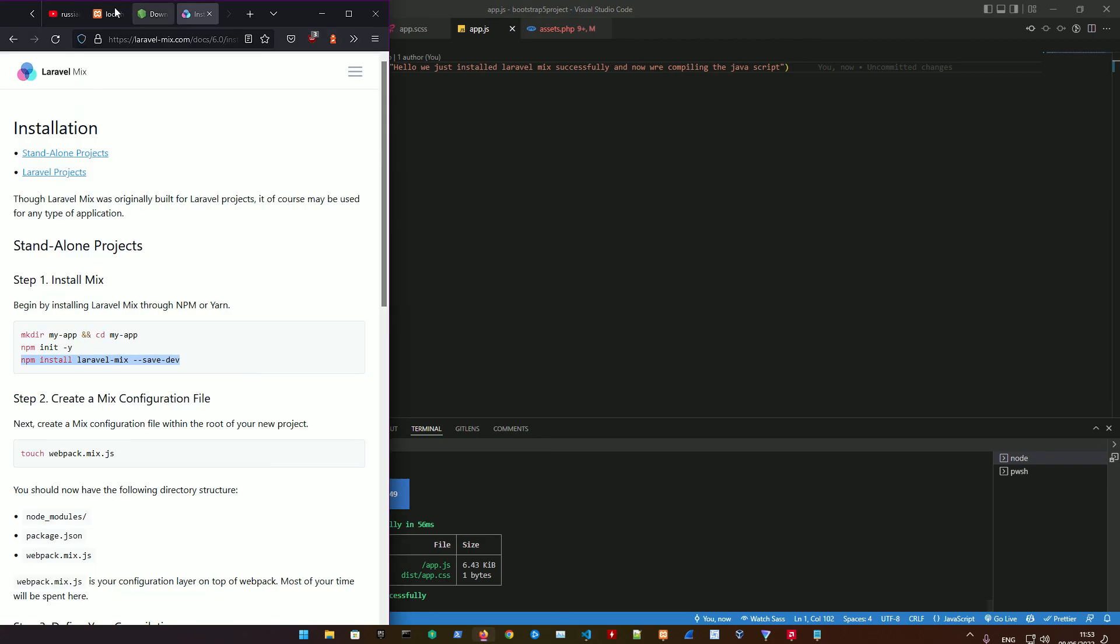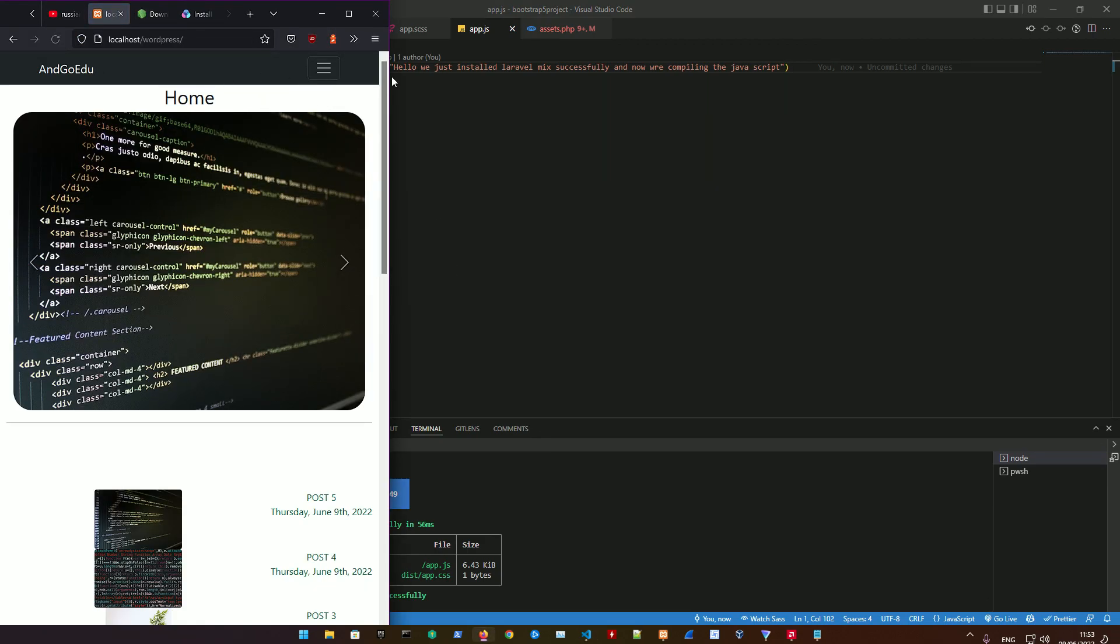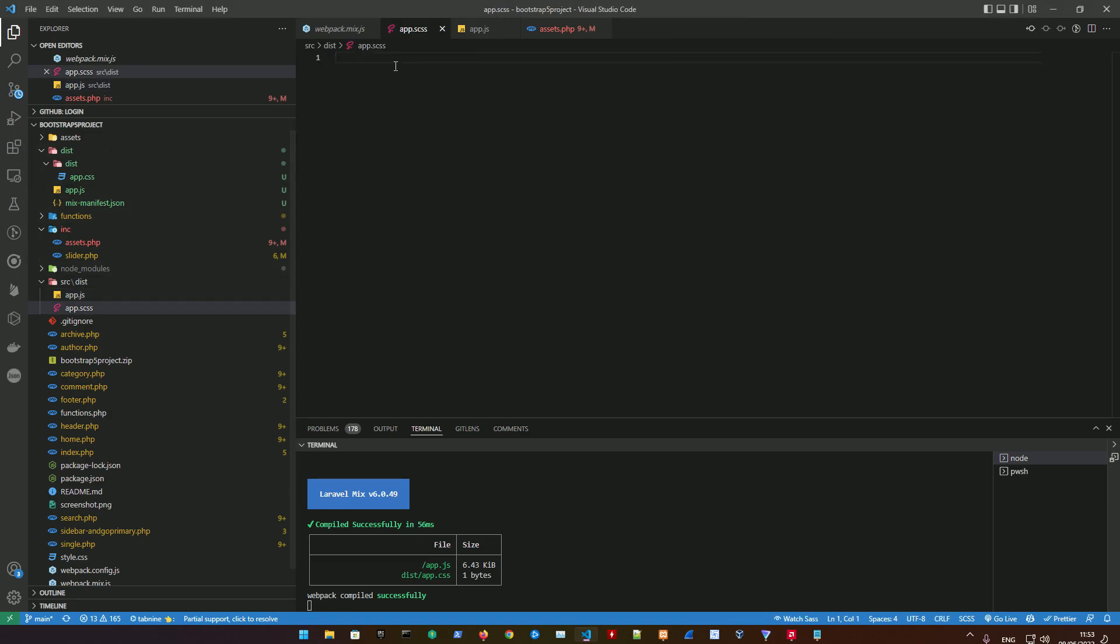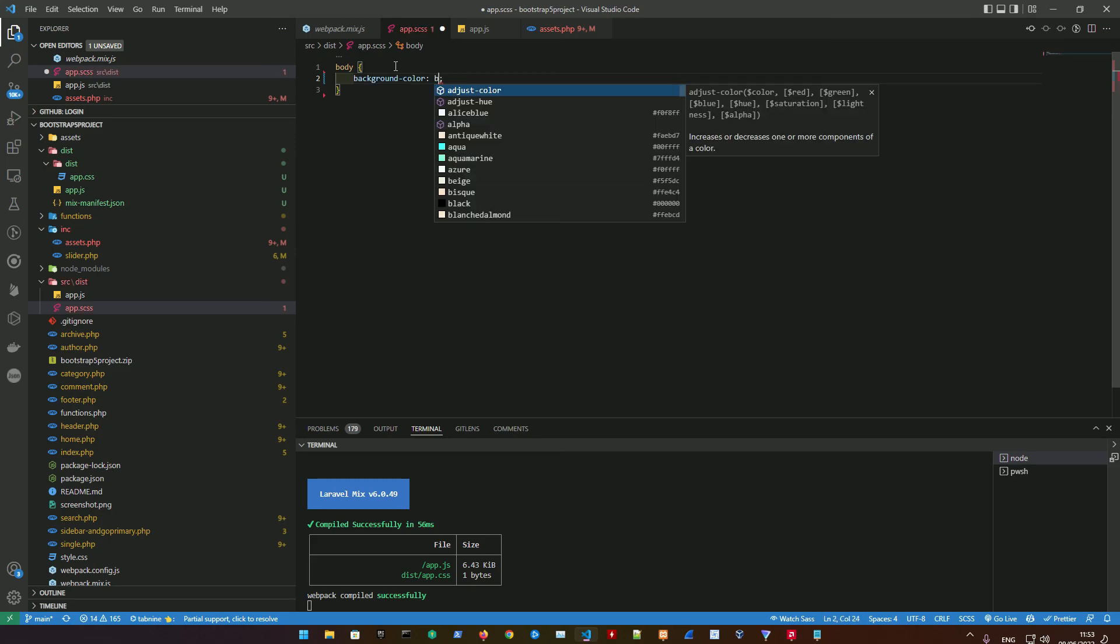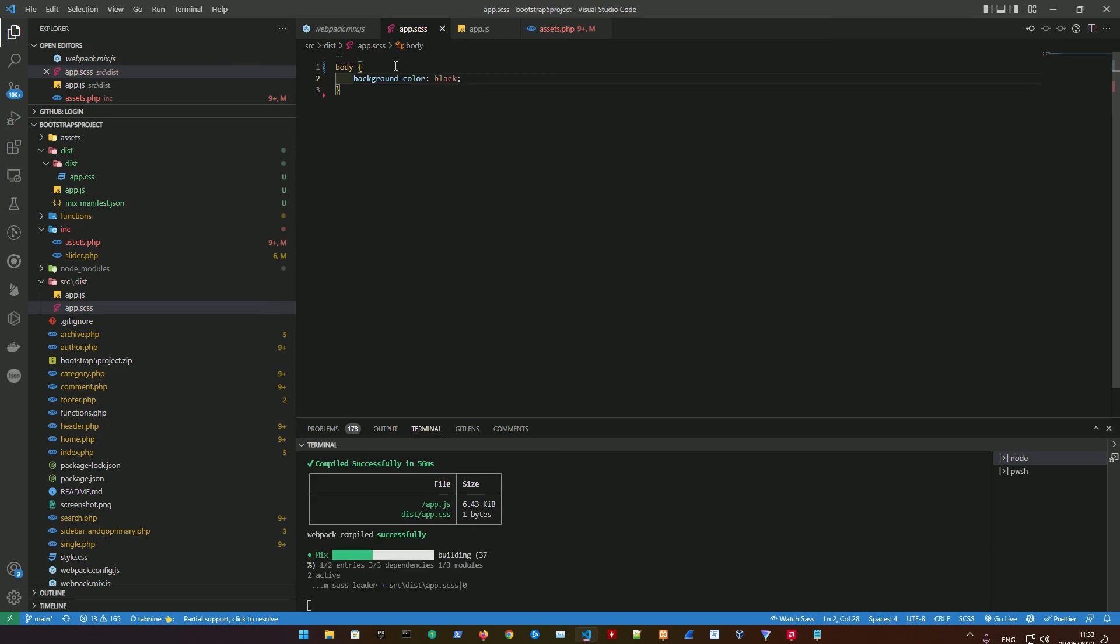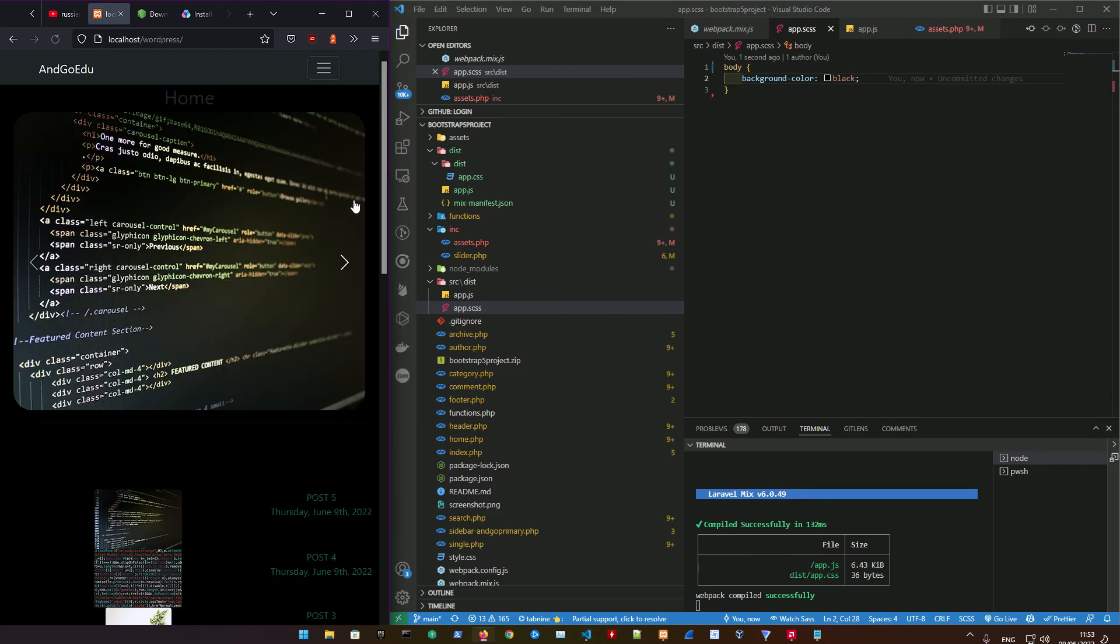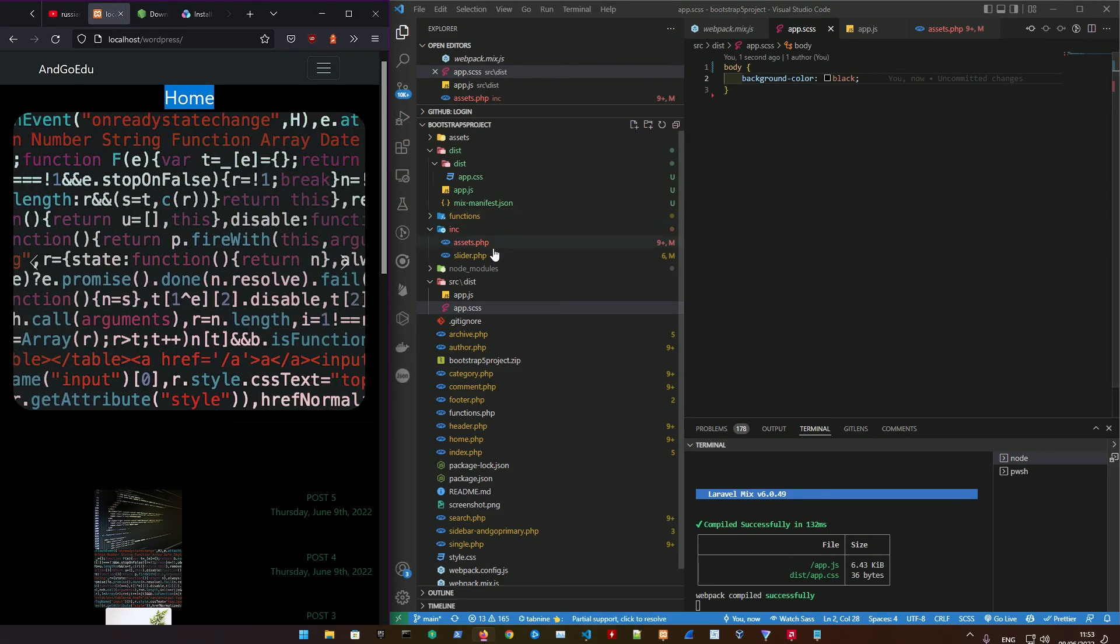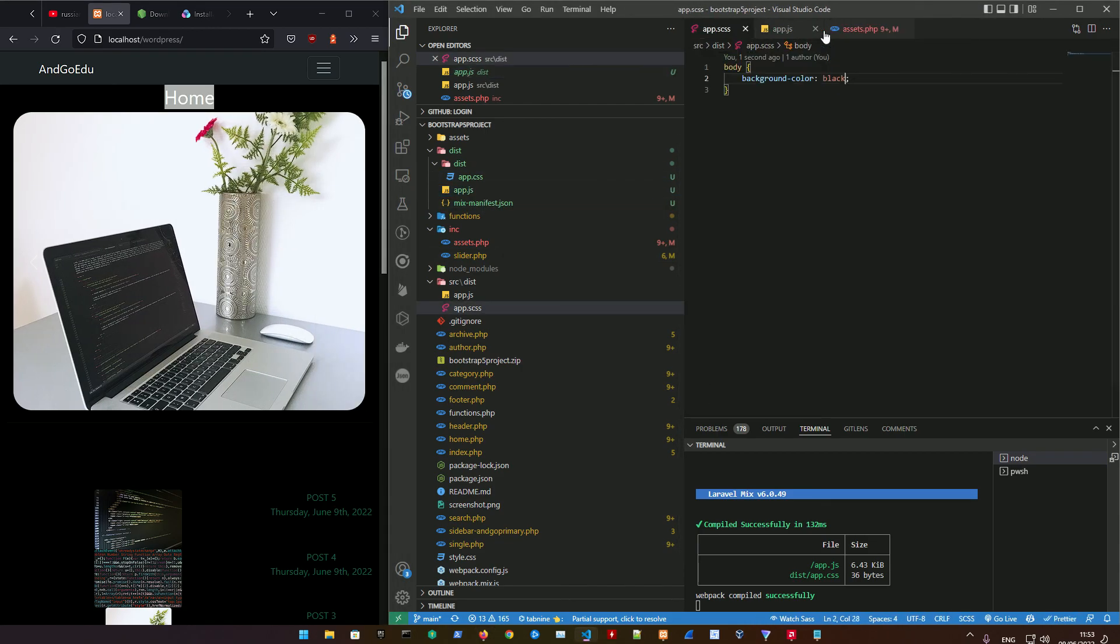Right now the styles are gone because I deleted the old one, but if we do body and then background-color to black, it's going to compile that file into the new app.css and the new app.js.